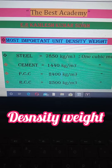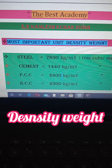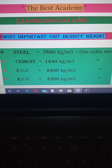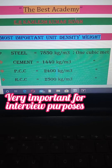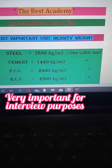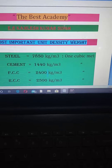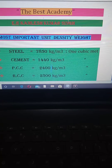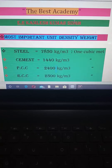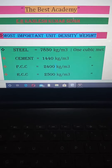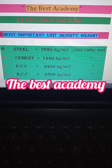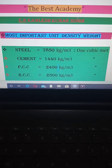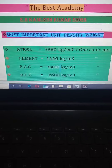Hello friends, how are you? Welcome to the Best Academy. This is Kamlesh Kumar Singh. Today I want to share some most important unit density weights, which are nowadays asked in so many interview questions. If you are preparing for interview purposes, this is very helpful for you. Please remember these — they are very important.